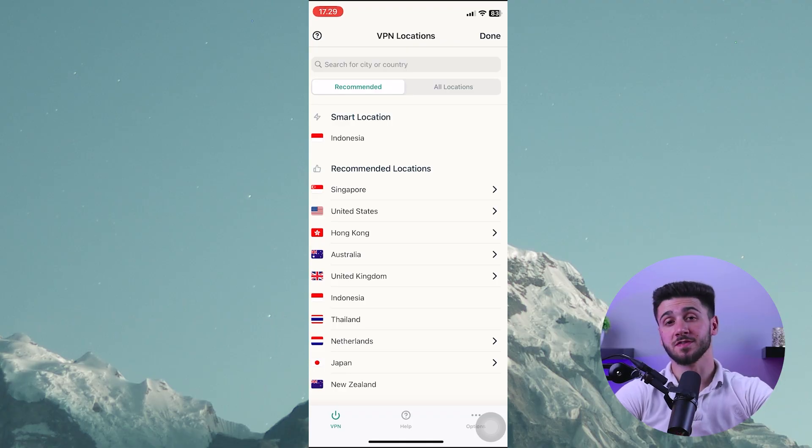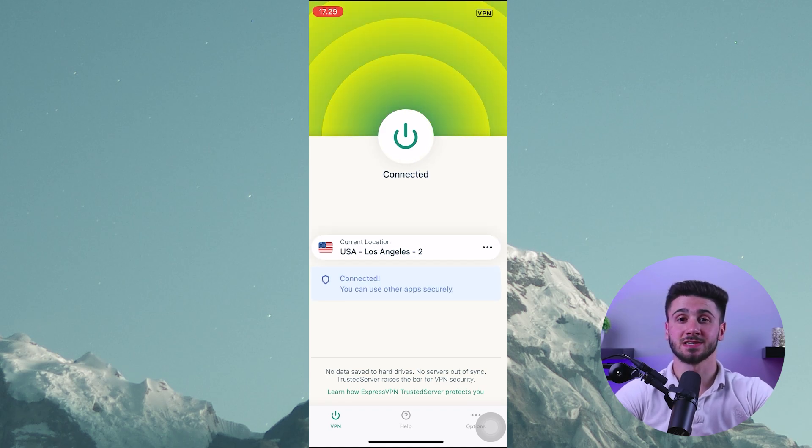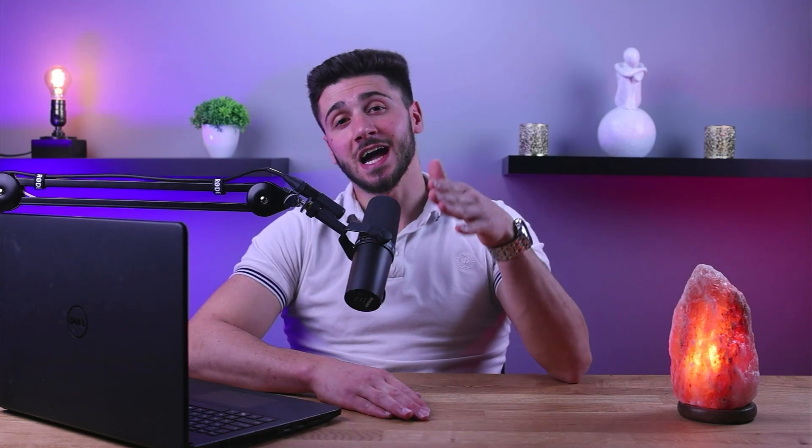When you finish setting up your VPN, you can connect to it by tapping the connect button in the app. Once you're connected, all of your data will be encrypted and routed through the server location you chose earlier. This means that your online activity will be hidden from ISP and other third parties. Now that you understand how to set up a VPN on your iPhone, let's dive into our top VPN picks for you.